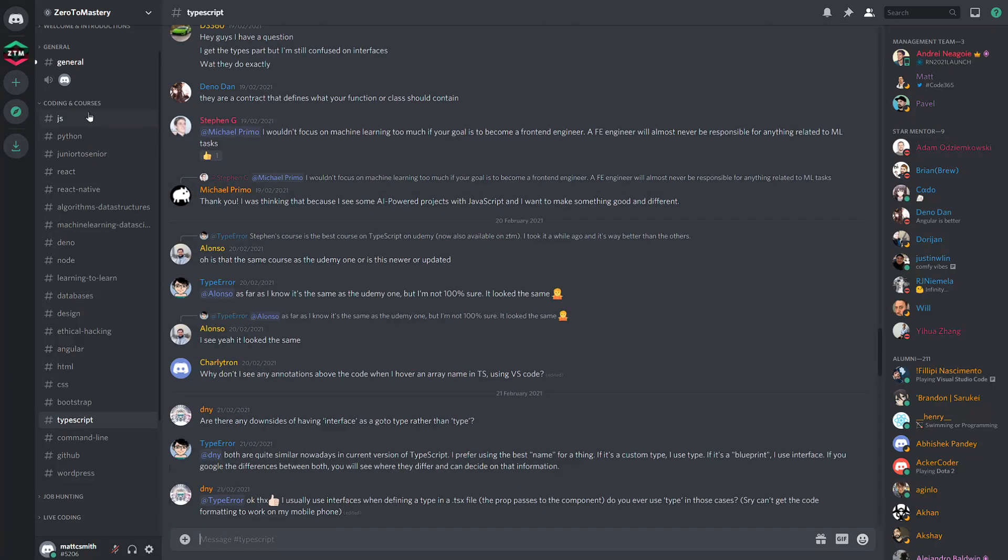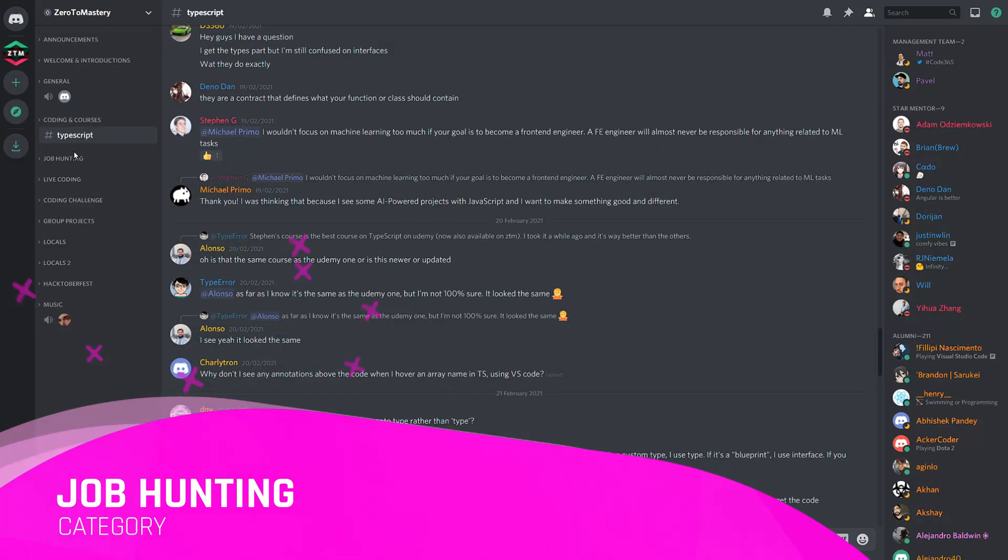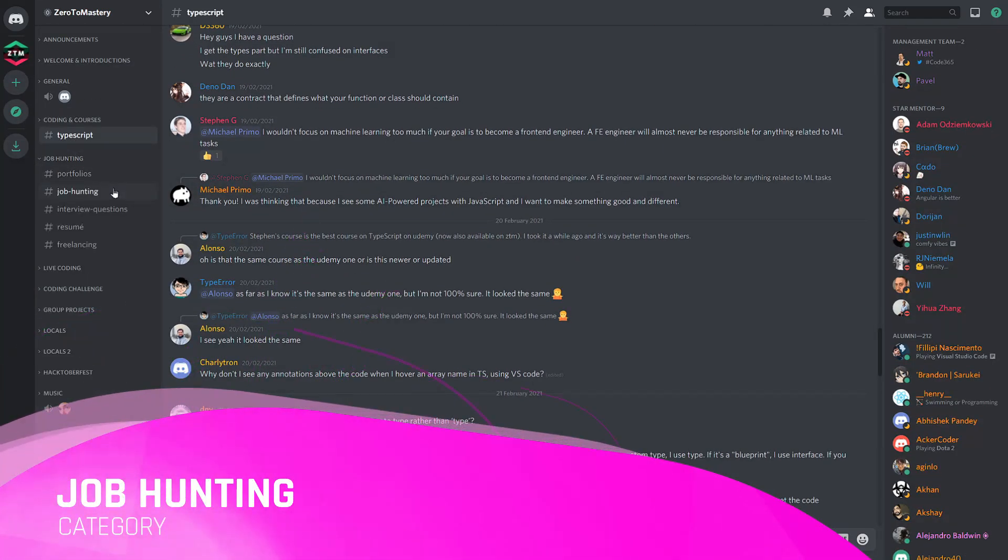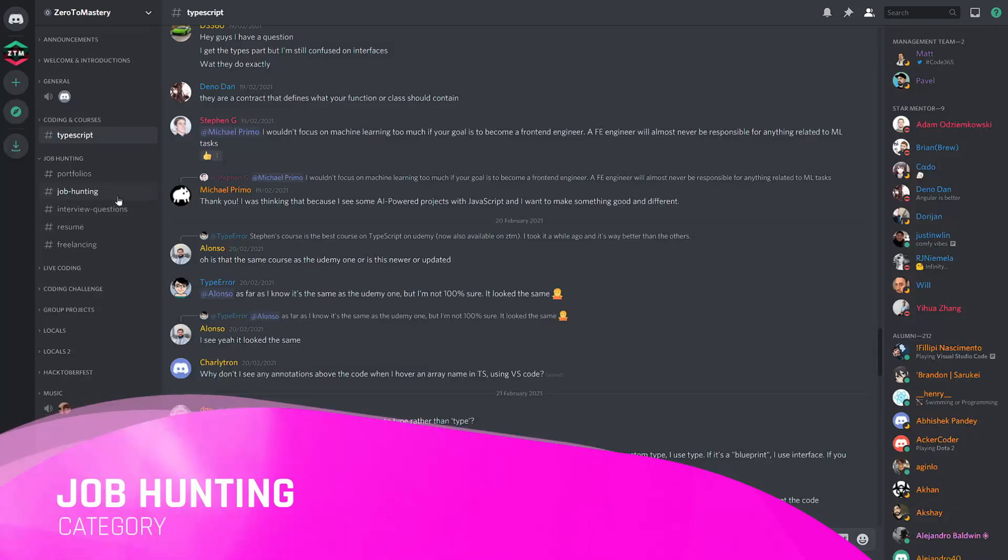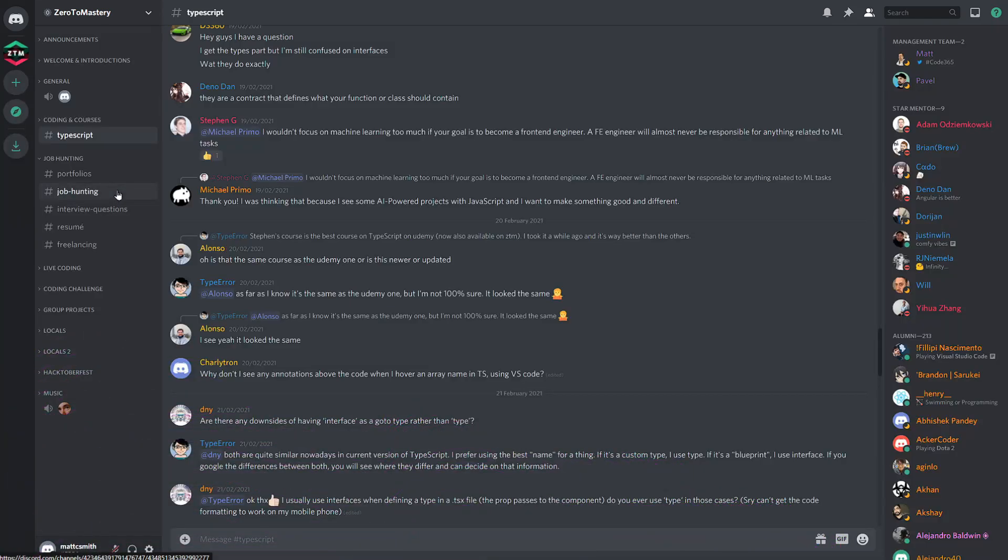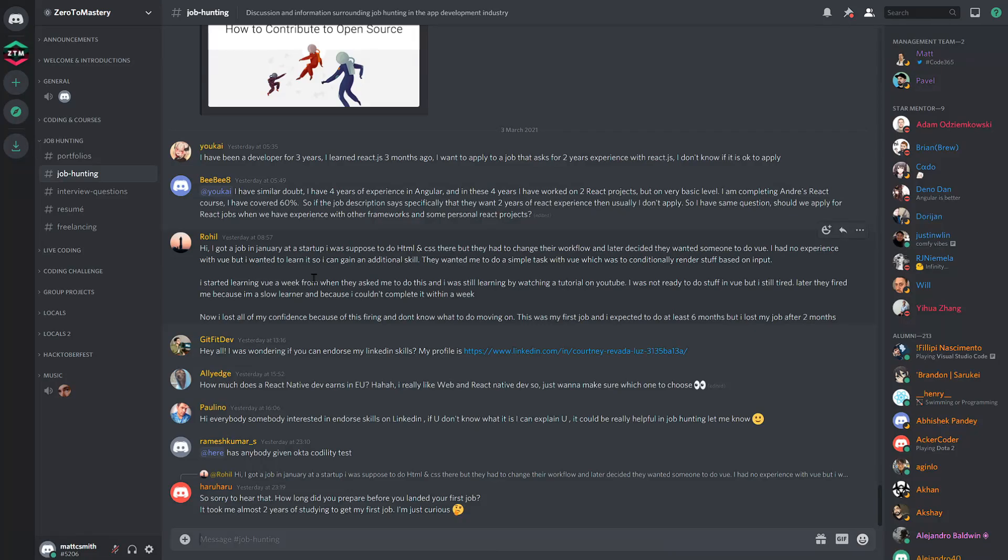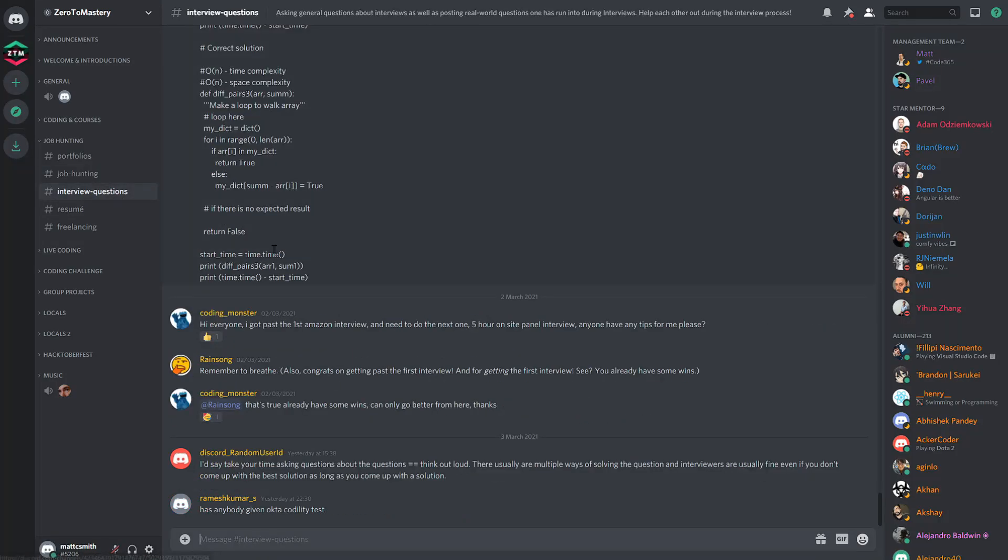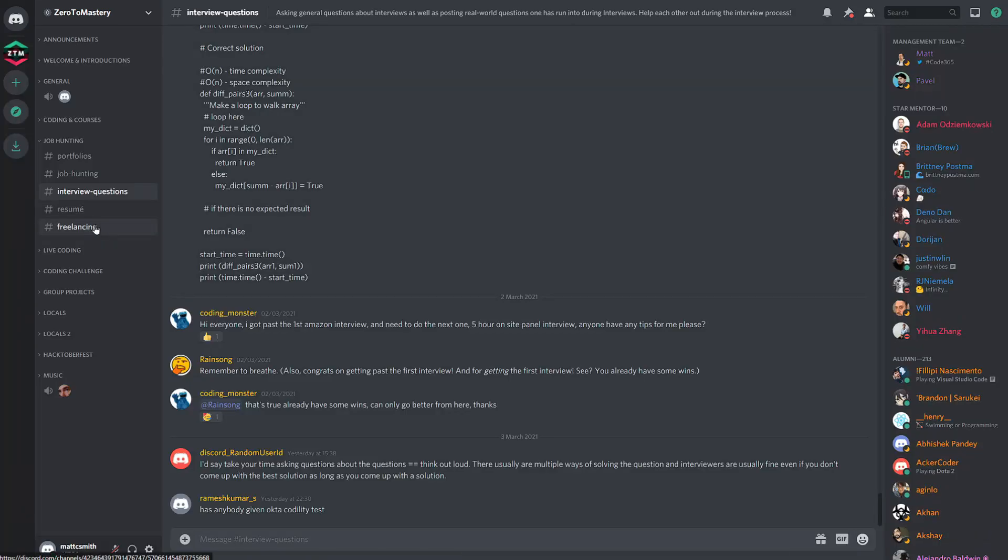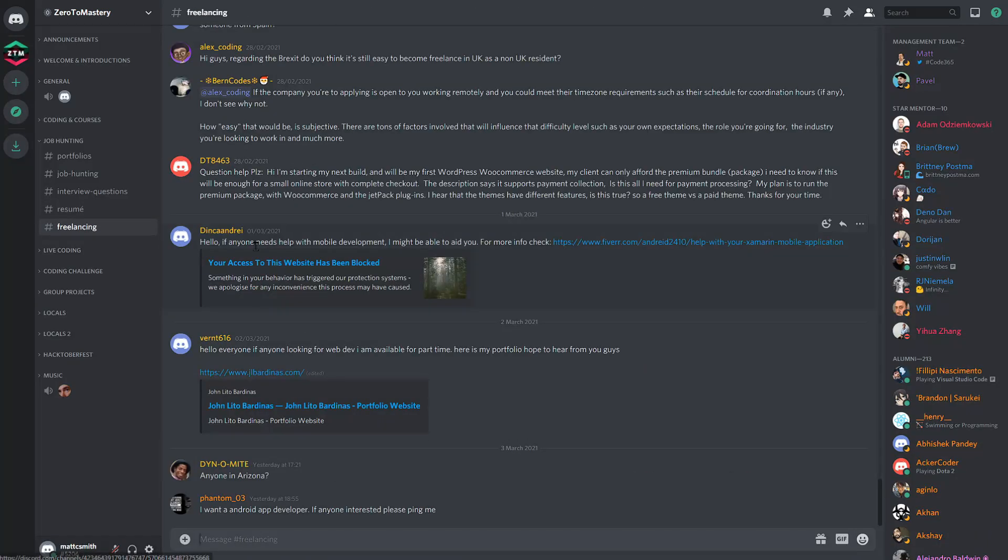The job hunting category is pretty self-explanatory, but it's definitely helpful for many students whose ultimate goal is to get hired and change careers. There are plenty of fantastic discussions, advice, and even opportunities being shared each day in the job hunting, interview questions, and the freelancing channels.